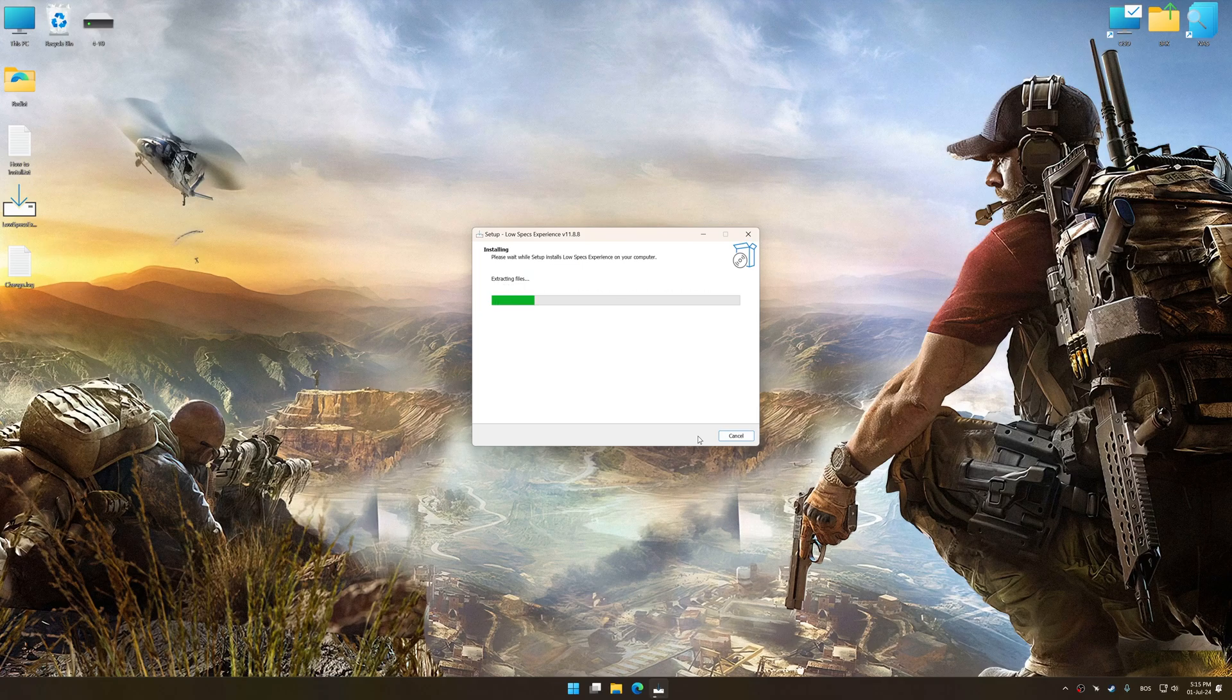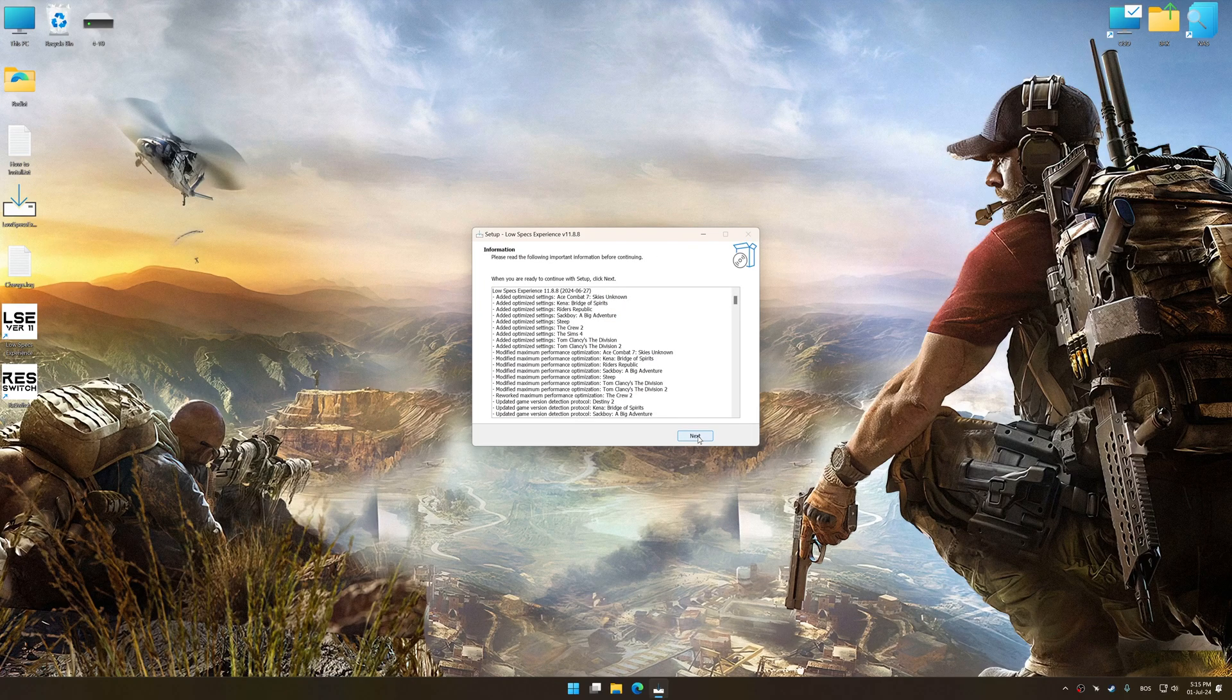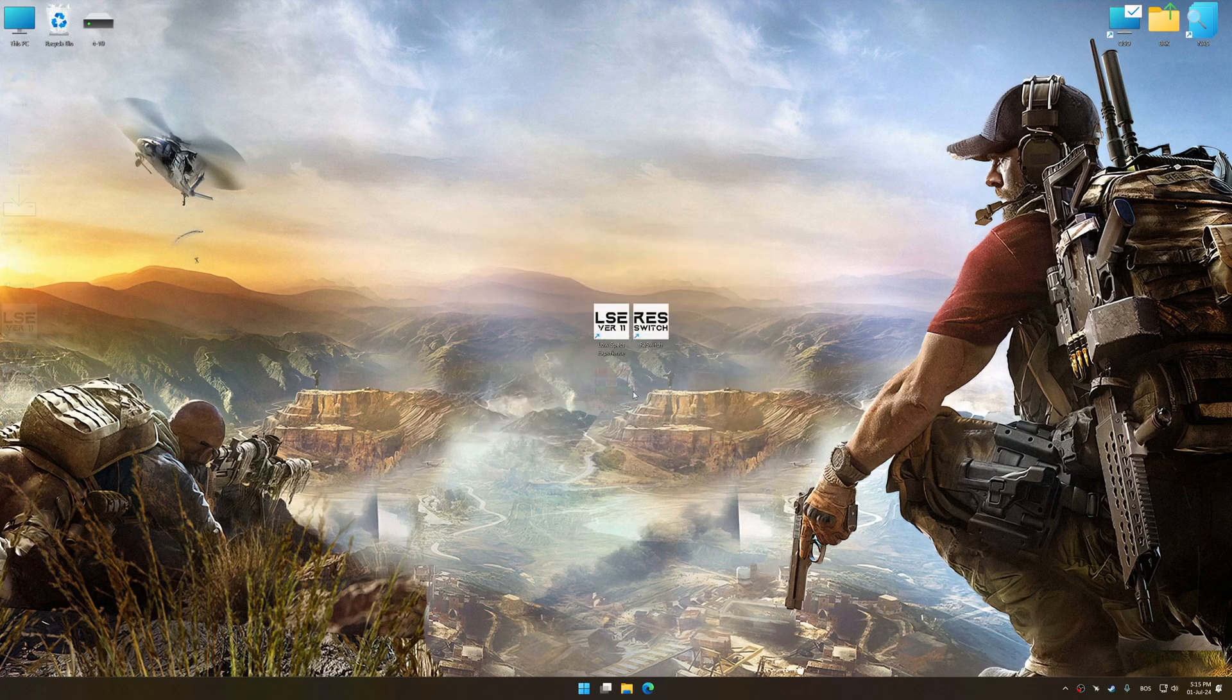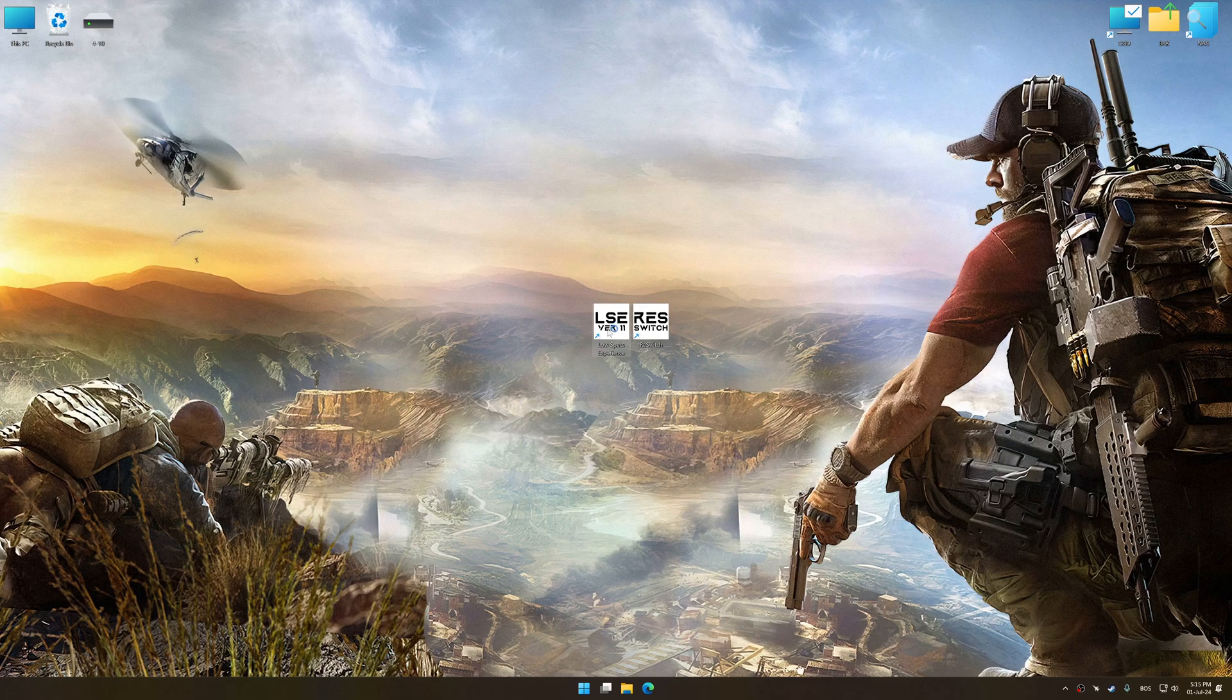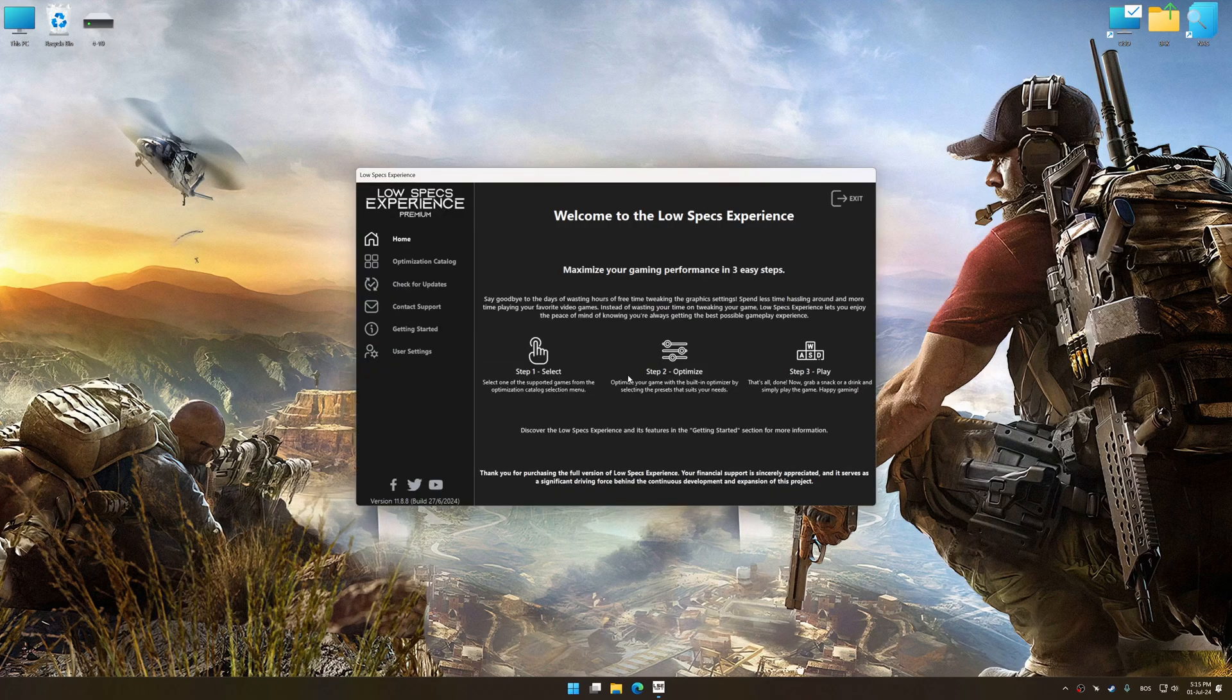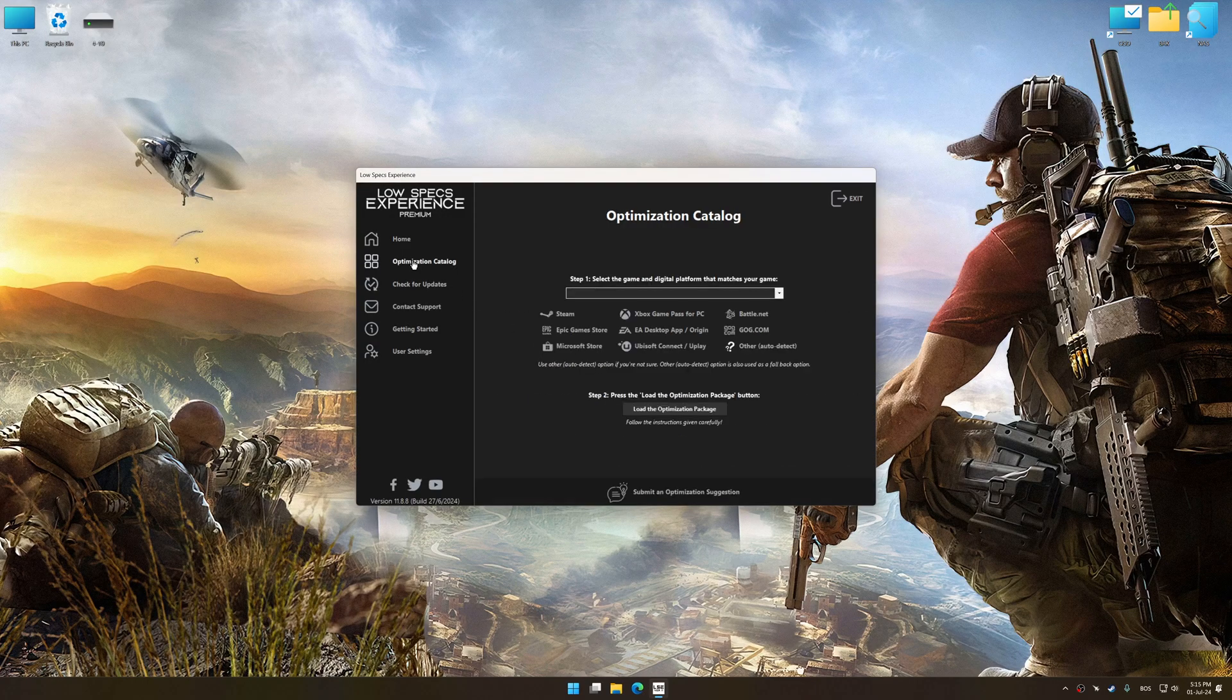First of all, start the installation process for the Low Specs Experience. Once the installation is complete, start it from the newly created Desktop shortcut.